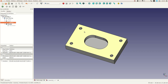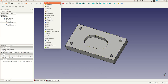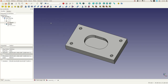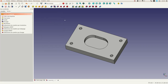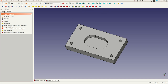We are going to change the workbench and go to the Part workbench. You can also use the Part Design workbench — either way, you can see here the different types of modifications you can apply to the part.